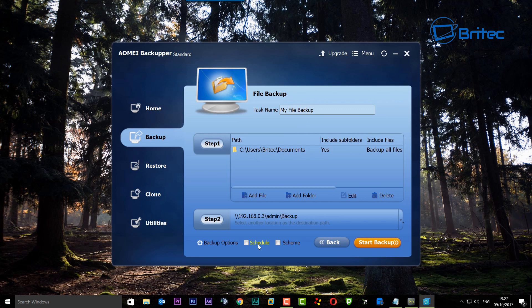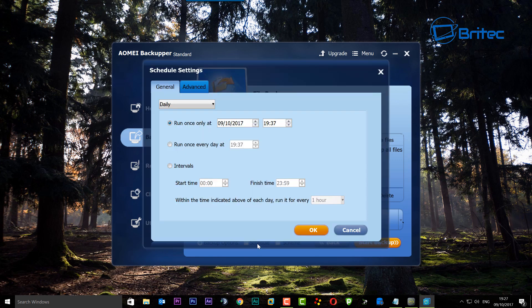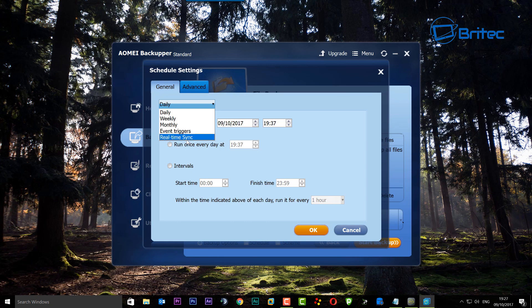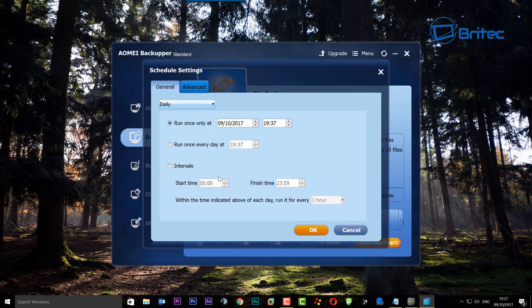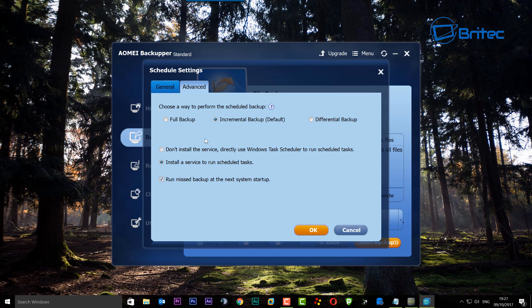You can set up a schedule here if you want, and basically have this back up your documents to this location on a regular basis. As long as you've got your username and password logged in, you should be able to schedule that. You can run it once every day at a certain time, run it once only, weekly, daily, monthly, with event triggers, and also real-time sync - so as you work it will constantly back that stuff up to that location.